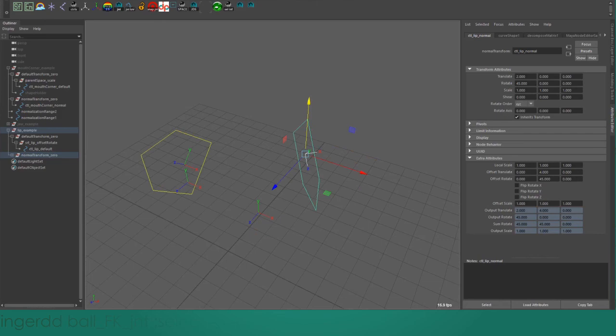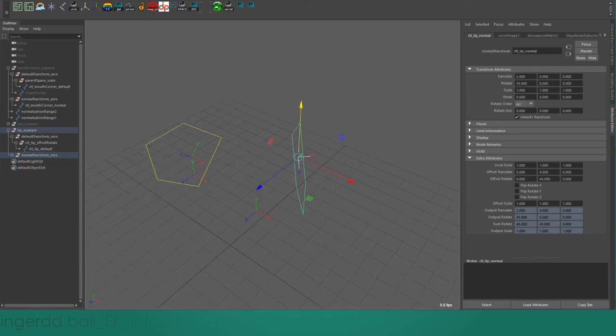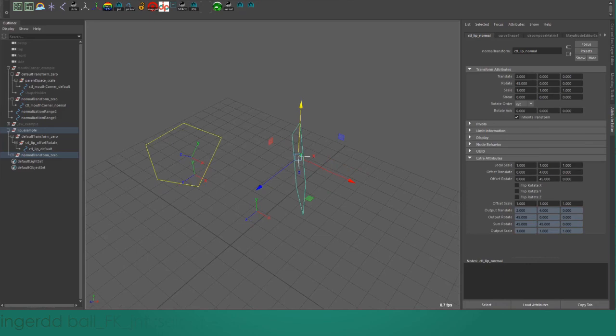You can see that we've gone offset translate, translate, rotated with the offset rotate on the Y-axis, and then rotated down with the rotate X attribute. It's properly putting those rotations in order the same way the joint orient and rotate attribute on a joint work.